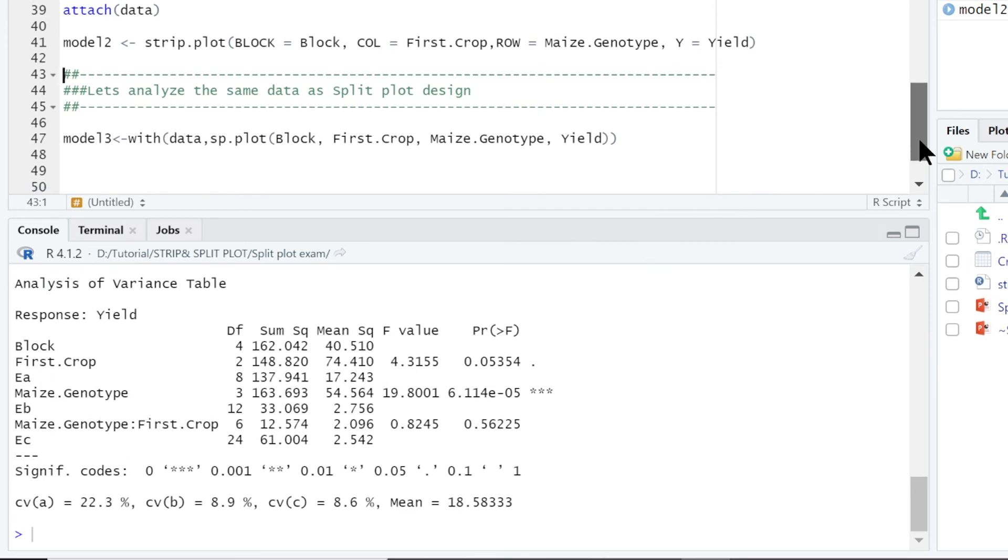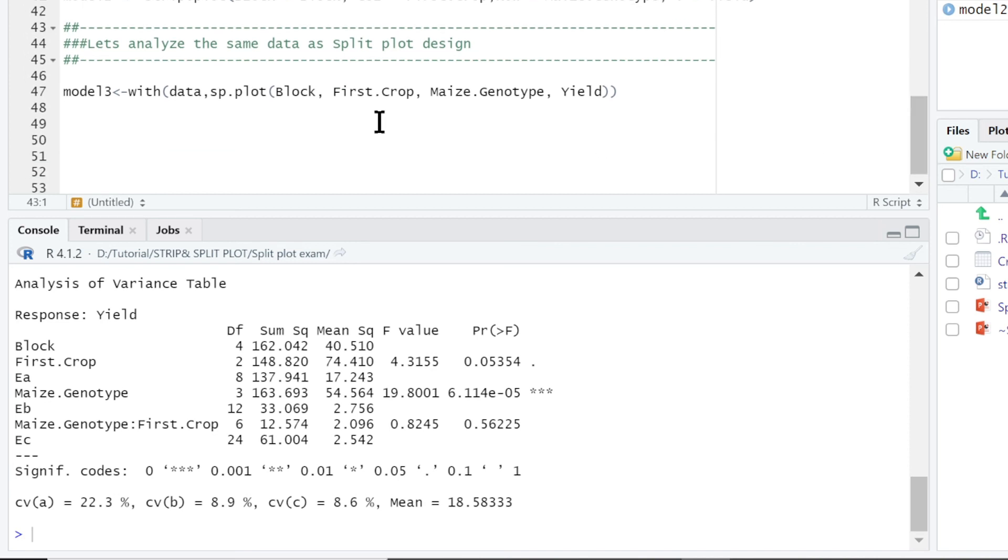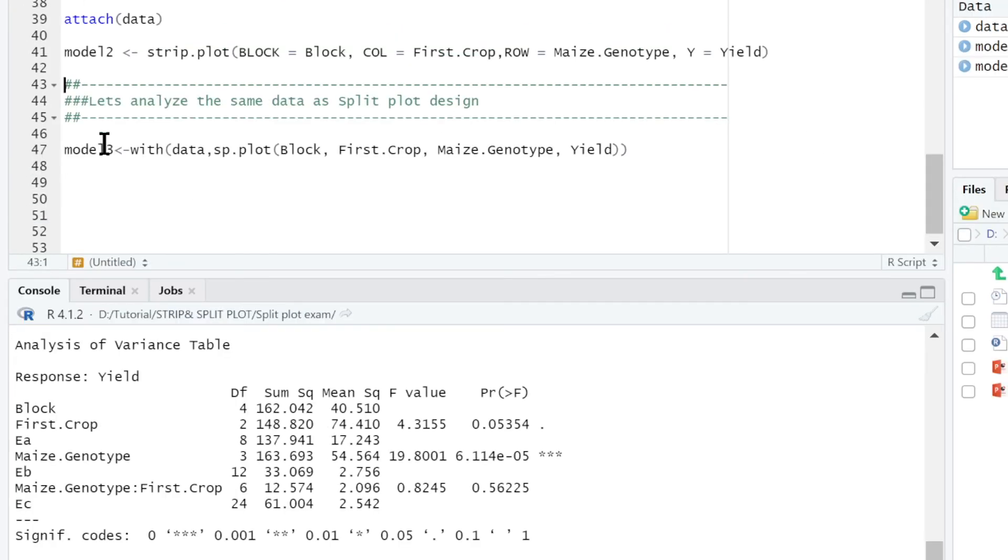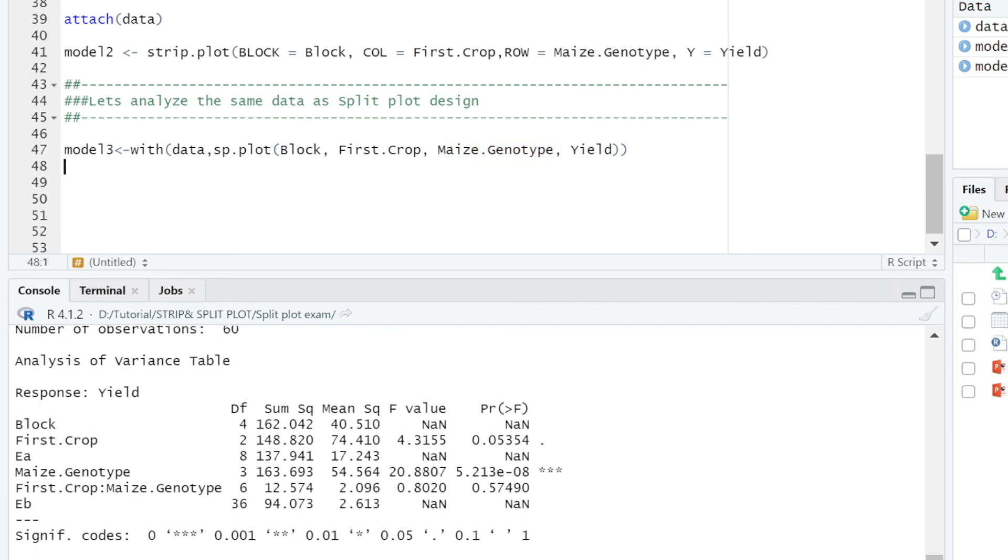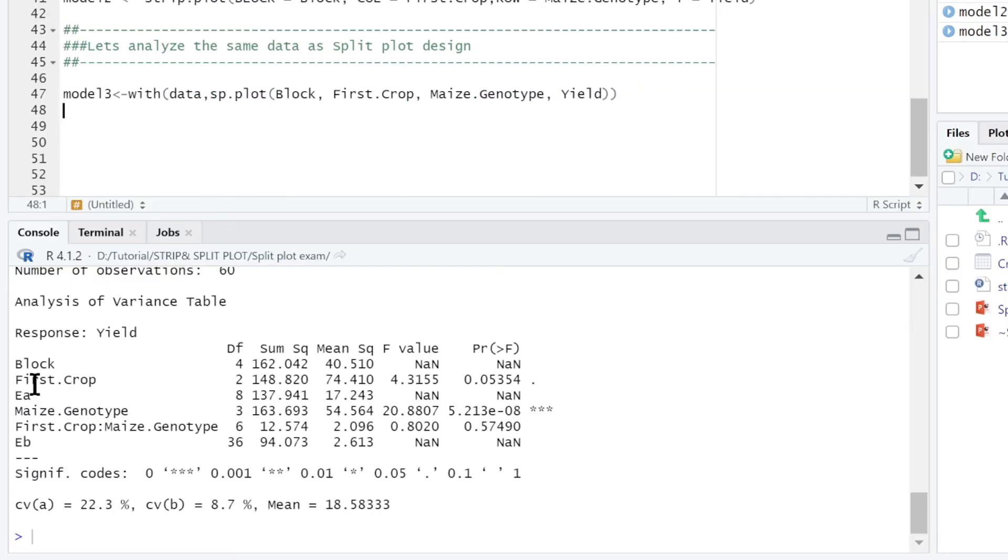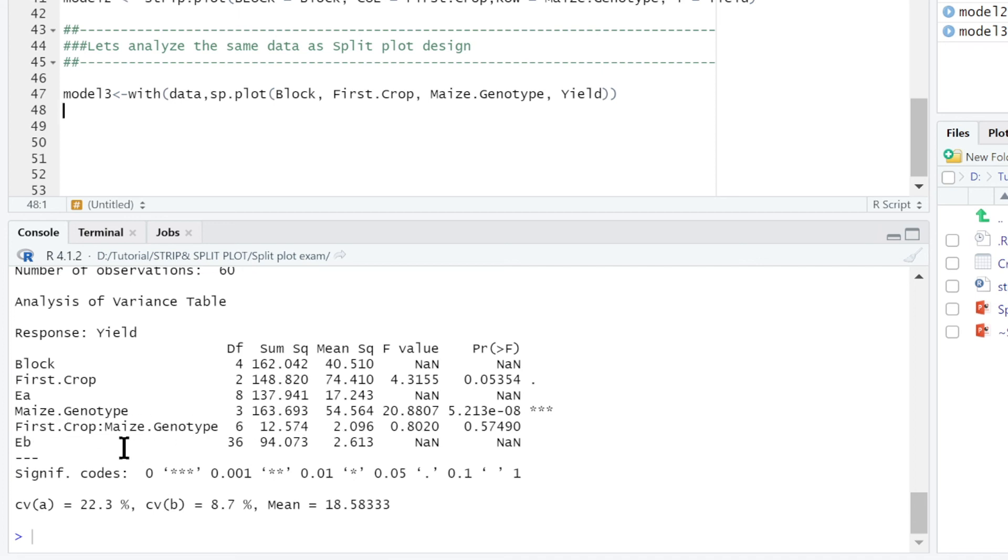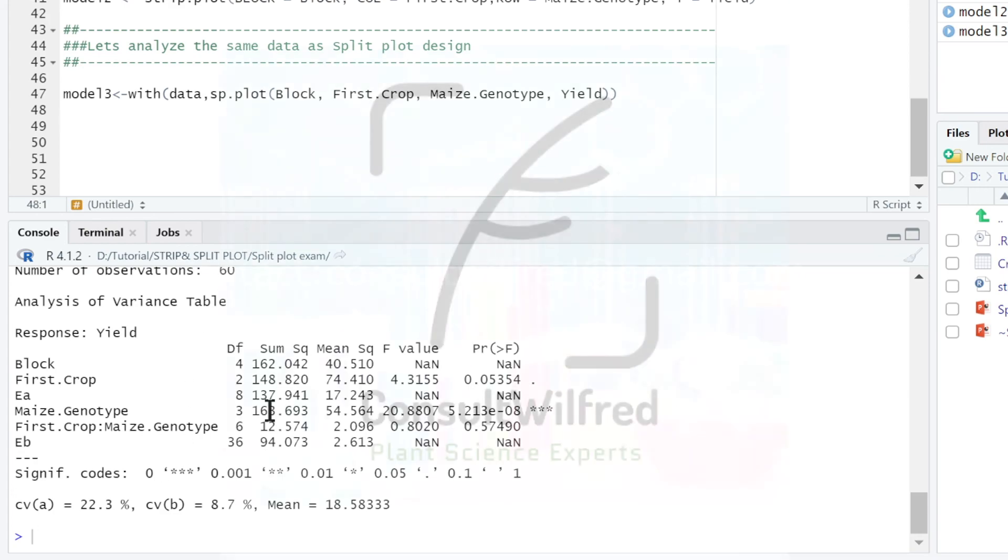So we can analyze this data again as split plots. We call it model 3. You write with into bracket data. Then use sp.plot. This one will tell R to analyze this as split plots. Then you will specify block, then the main plot factor, then the subplot factor and the response variable. Then you run. You get we have the first crop which is the main plot factor. It's here. It's not significant. And its error term is here. Then you find the subplot factor which is maize genotype. And also the interaction is here. And their error term is here. Thank you very much. I hope this was helpful.